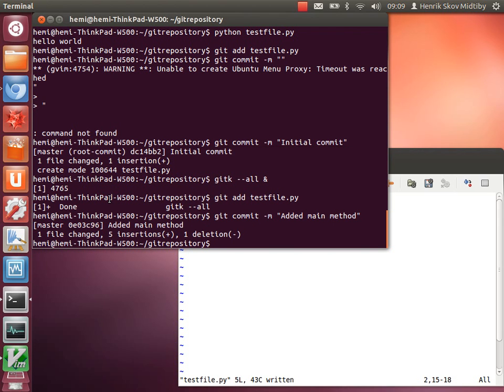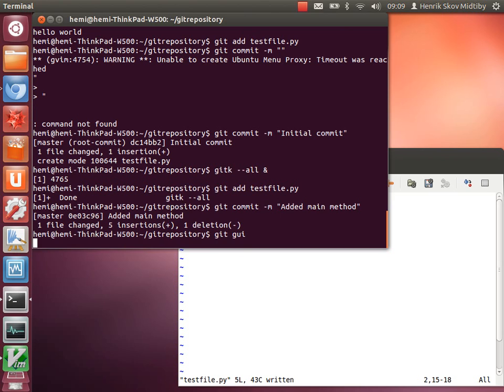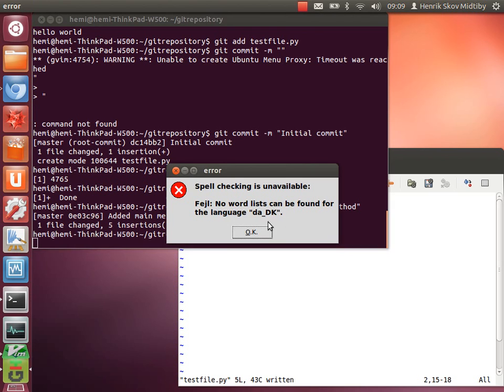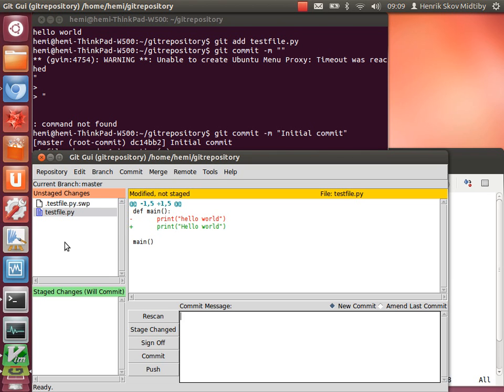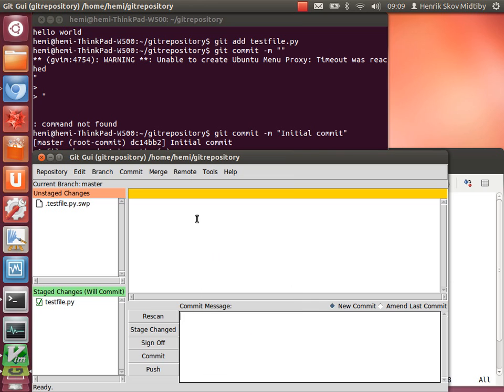So instead of using the command line, there is a tool known as gitgui. That can be helpful. Here we get a graphical overview of what has changed and the files that git knows about. So we will just stage them to commit and add a commit message.